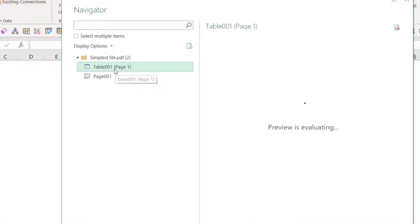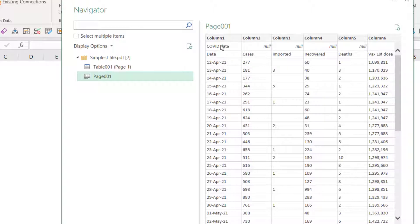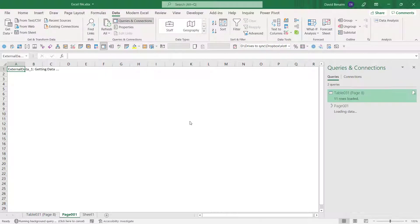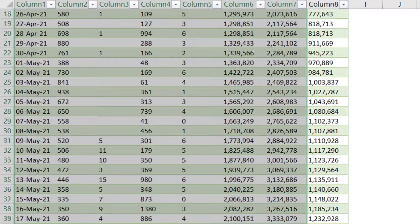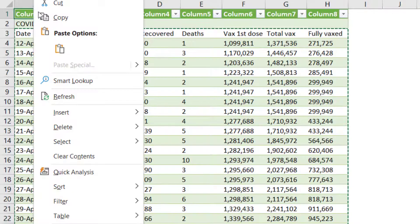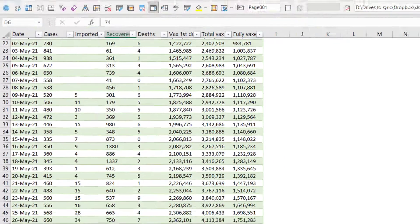A dialog pops up and you can choose between the table, which is what Excel identifies as the table, or the page. The difference is the page has the title as well and other content around it. My advice is to go for the page if you're a beginner, because otherwise it might not recognize everything correctly. Then click Load and you get the simplest version without needing to go into Power Query.